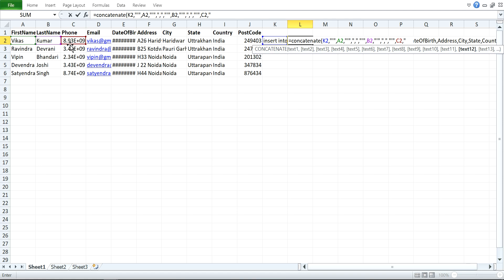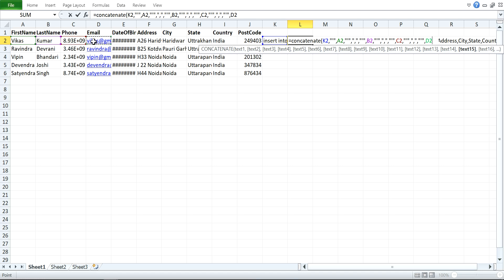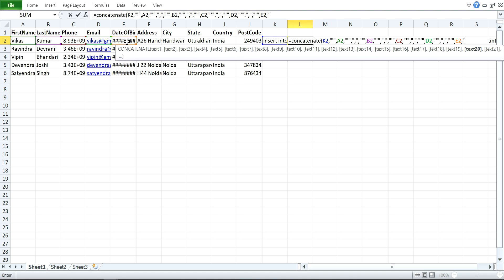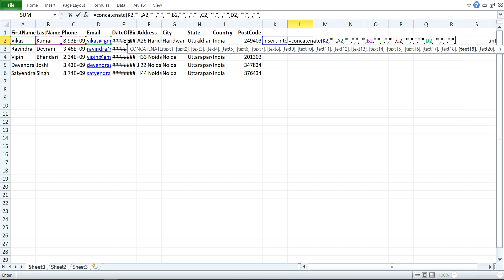Continuing the CONCATENATE formula for last name: double quote, single quote, double quote, comma, double quote, comma, double quote, single quote, double quote. Then for the phone number field: double quote, single quote, double quote, comma, double quote. For the address field: comma, double quote, single quote, double quote, comma, double quote. Then for date of birth we will use the TEXT function and format the date.